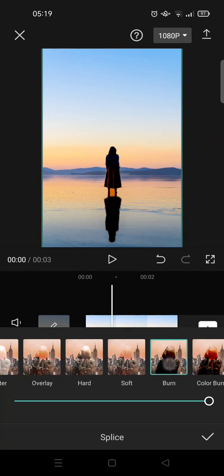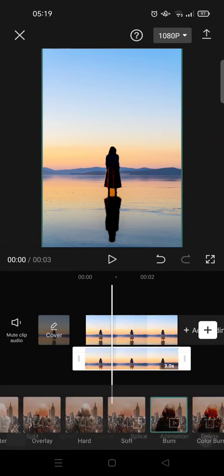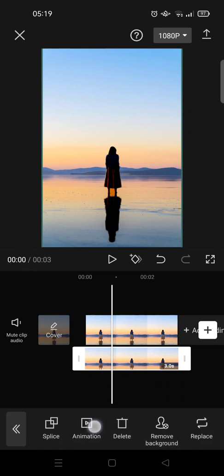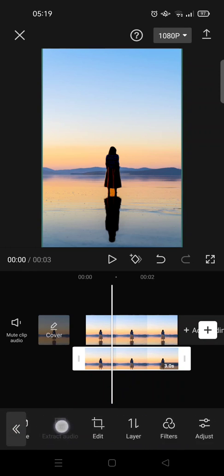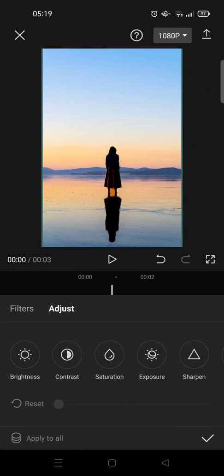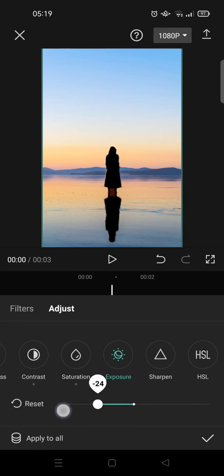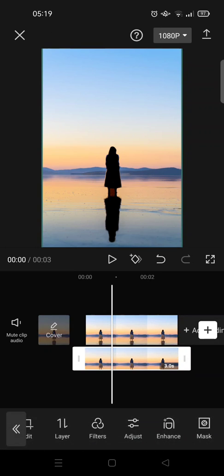Swipe until you find the burn option and click on the check icon. Next, click on adjust and set the brightness, contrast, saturation, and exposure to -50 like this, and click on the check icon.